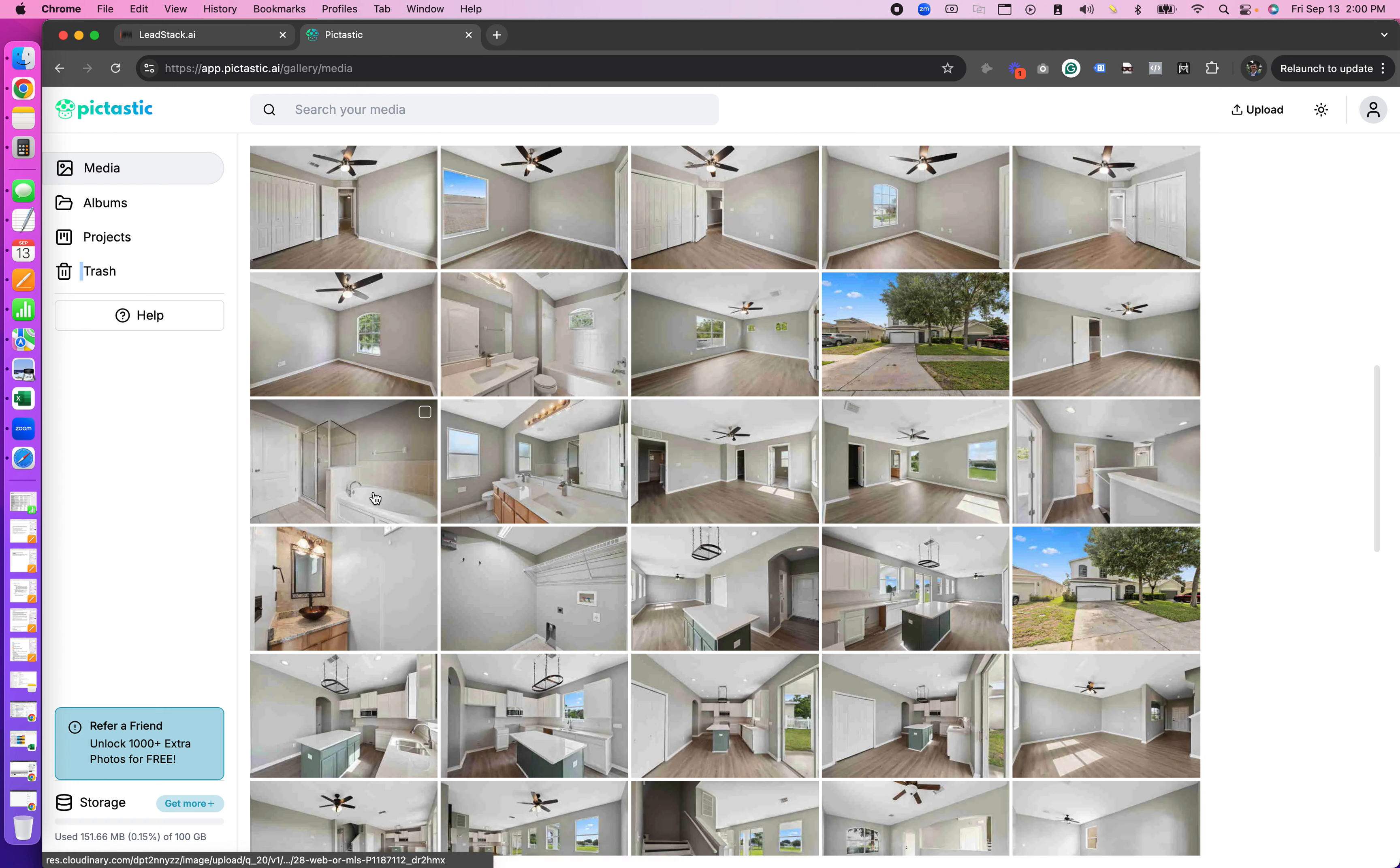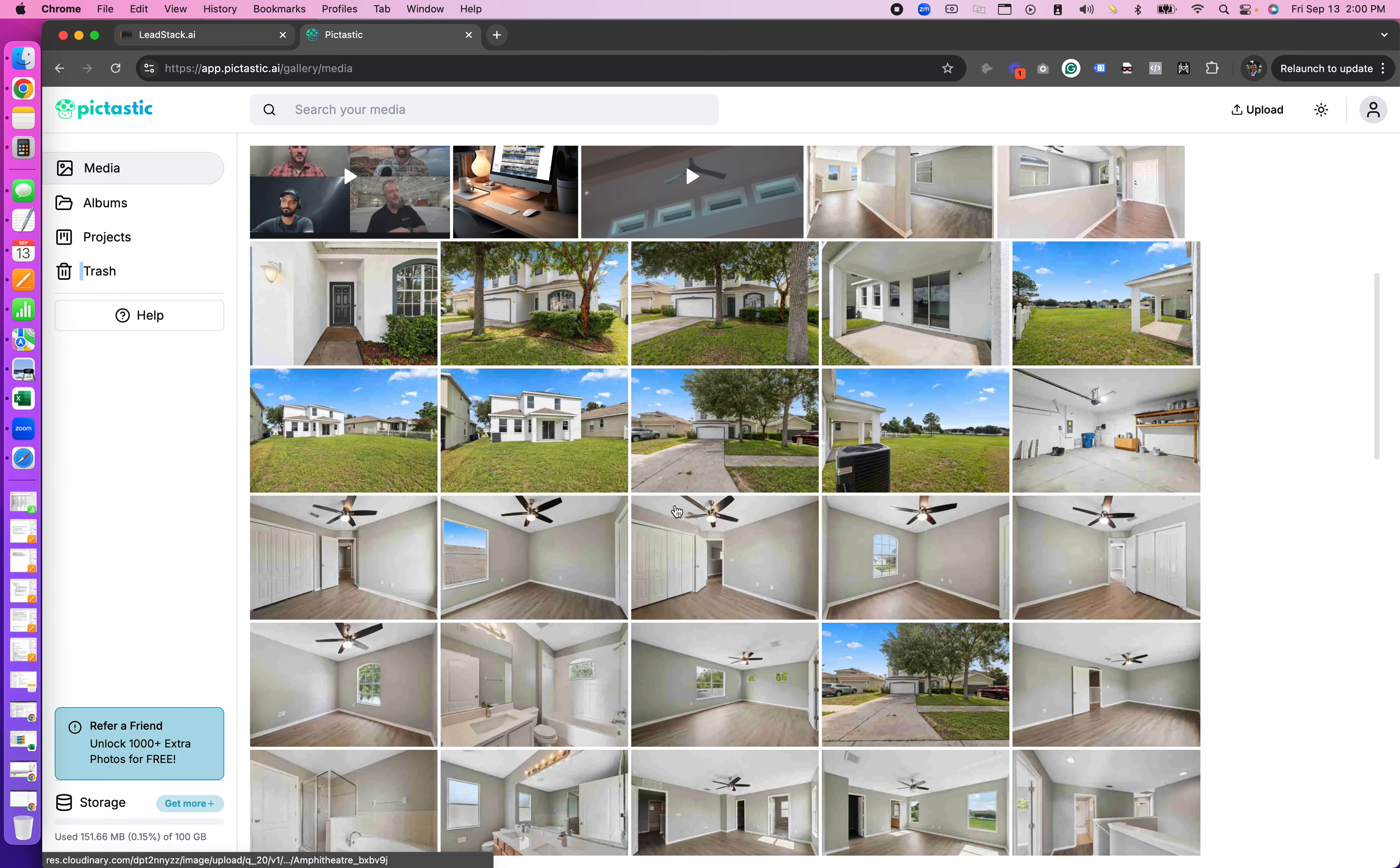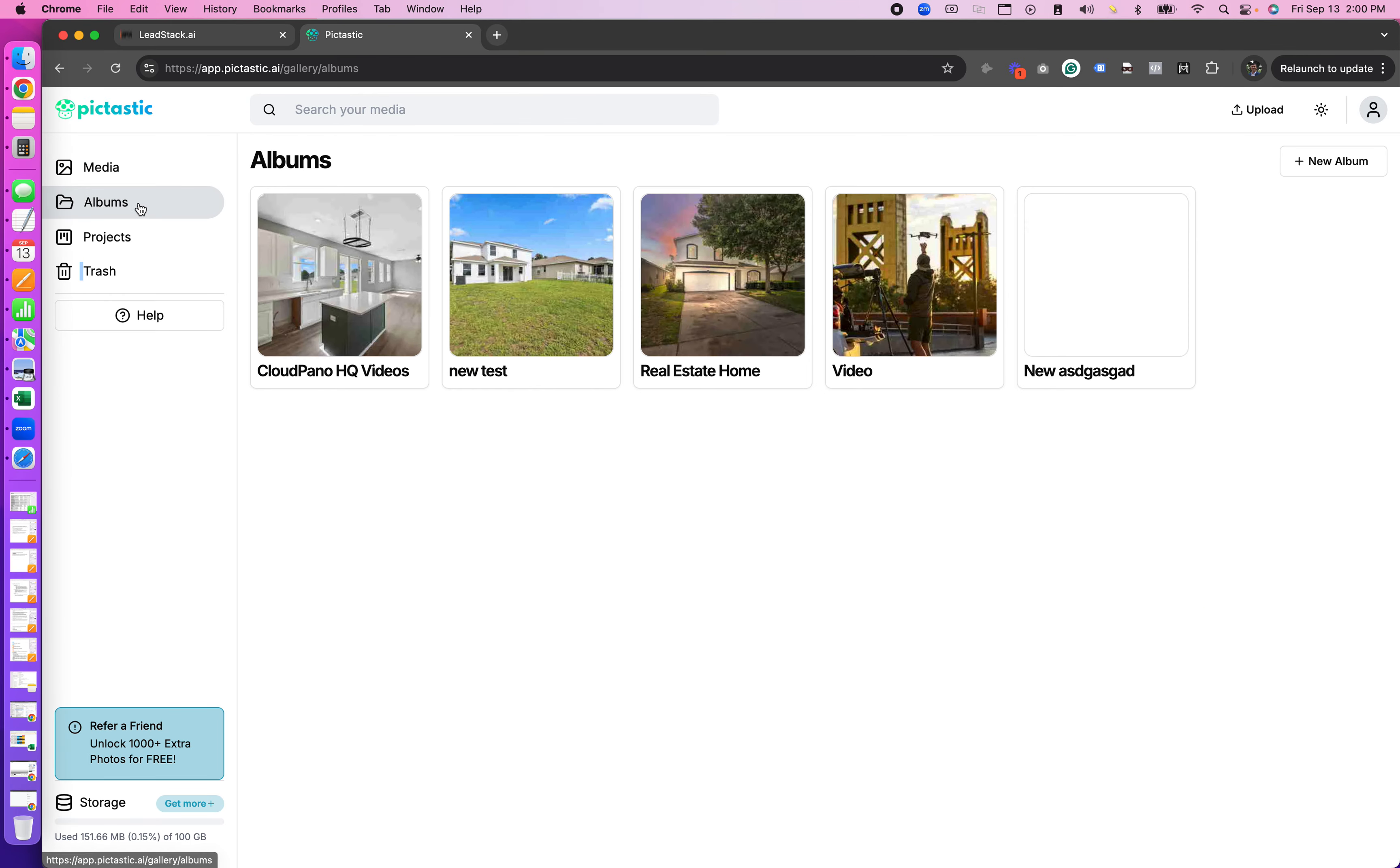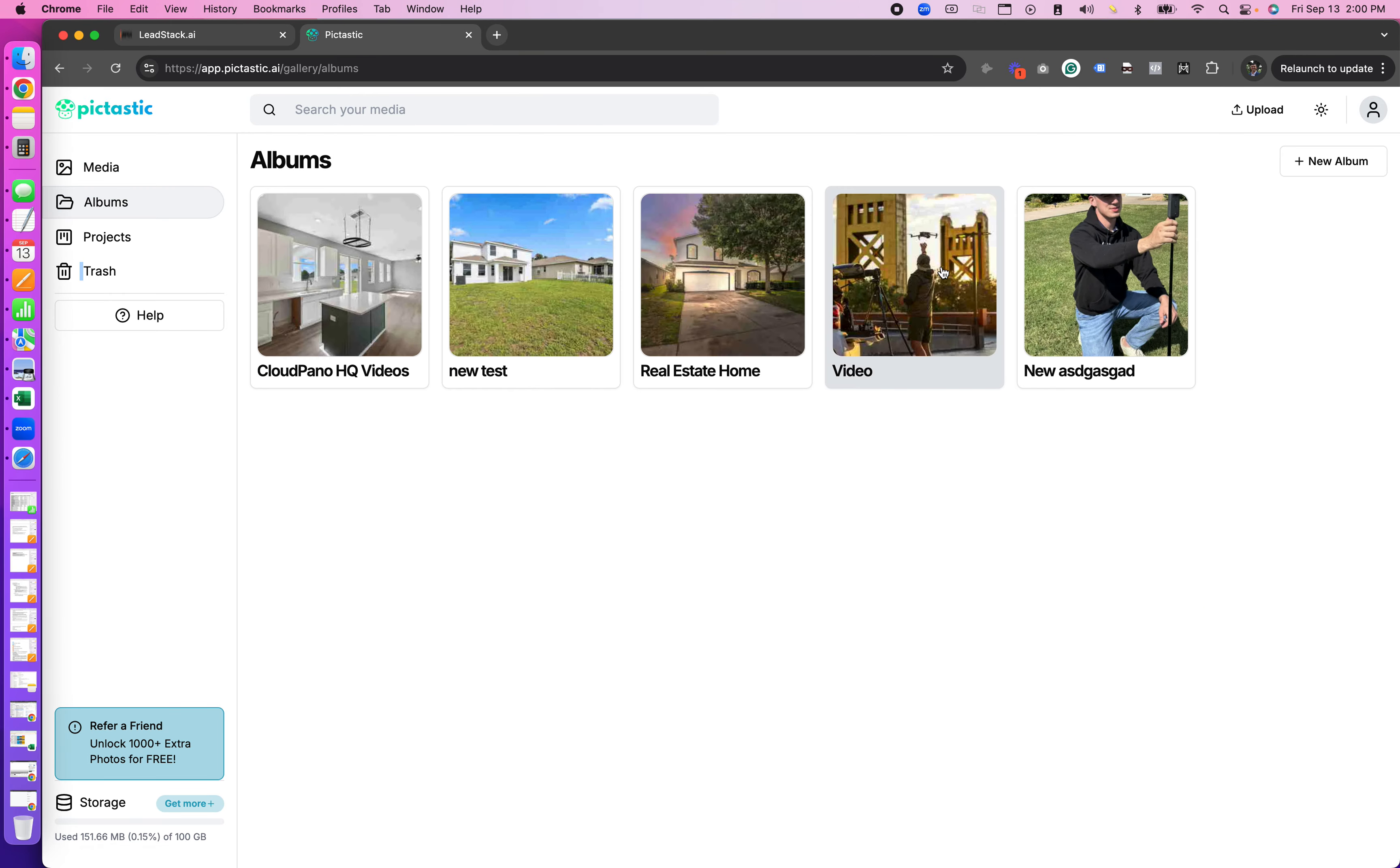So when you first log in you'll see your gallery which has all your images and videos and all your media in one beautiful place. You can also create albums which I have a few test albums here to show examples.